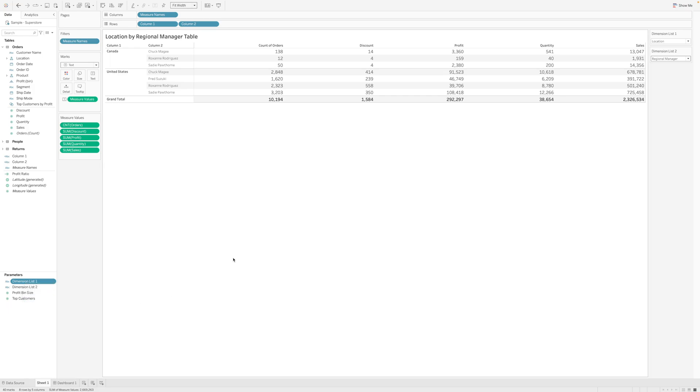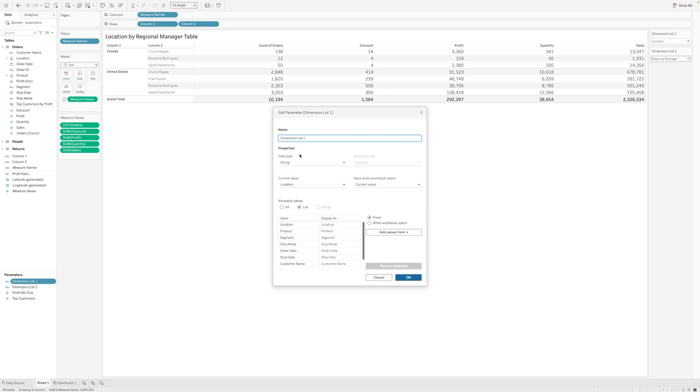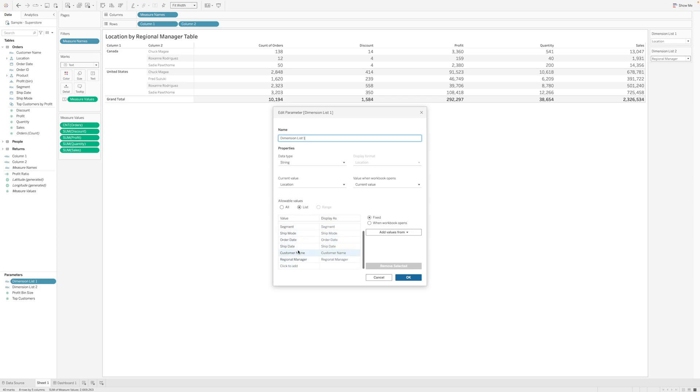I'll edit the parameter and show you. List 1 is named as list 1, data type is string with a list as the allowable values. These are the list of values that the user will get as a dropdown from the parameter that we are creating.